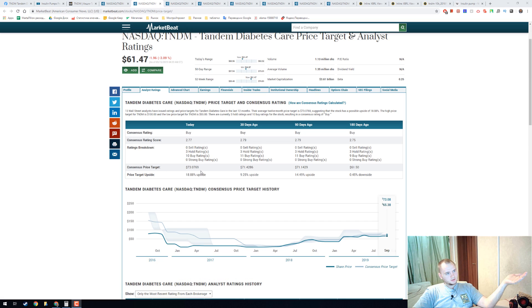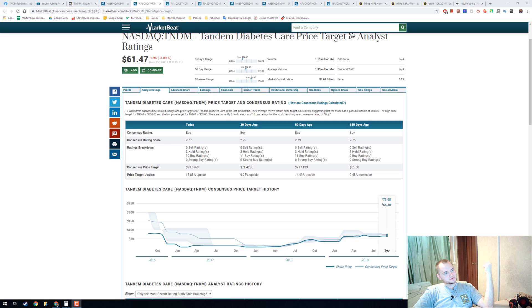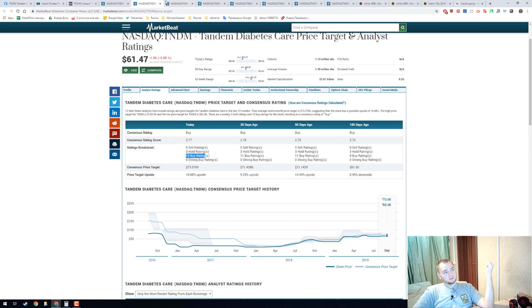Consensus price target is 73 dollars, now it's 61. It has 10 buy ratings and 3 hold.